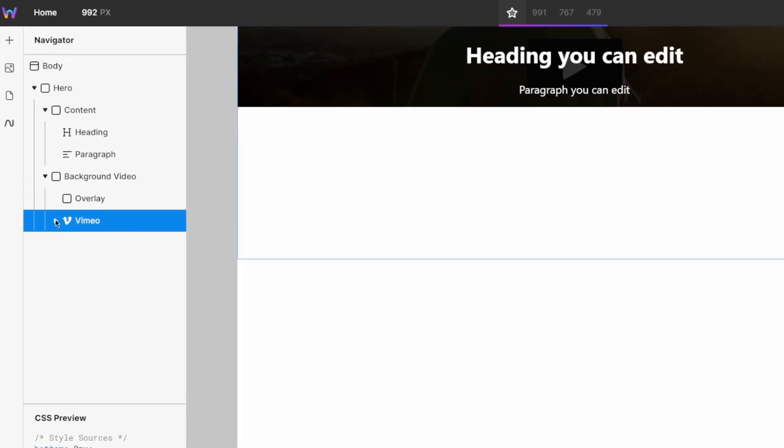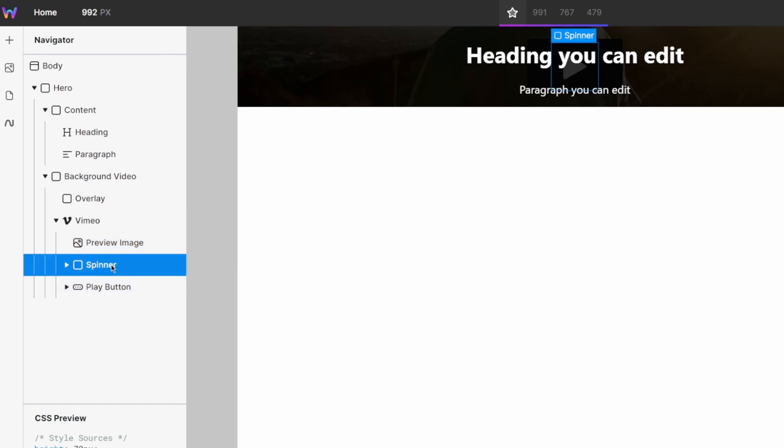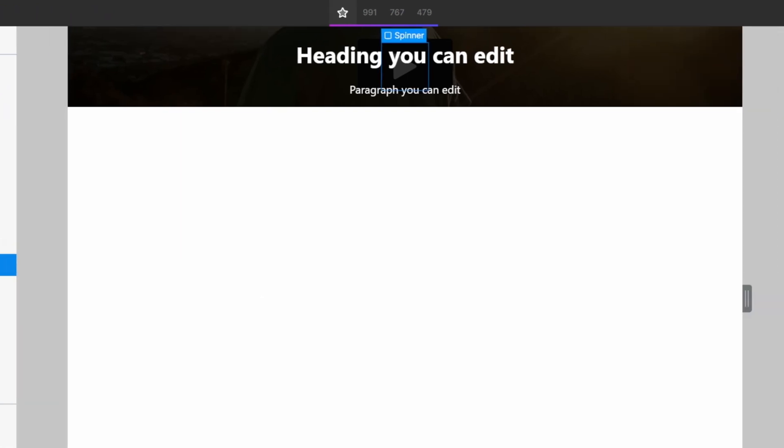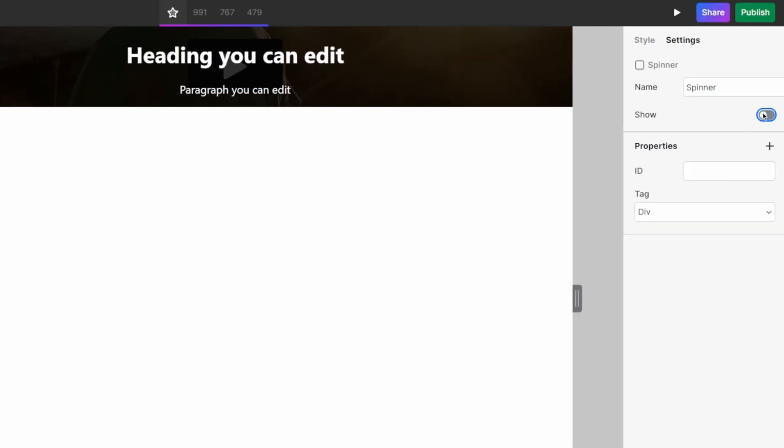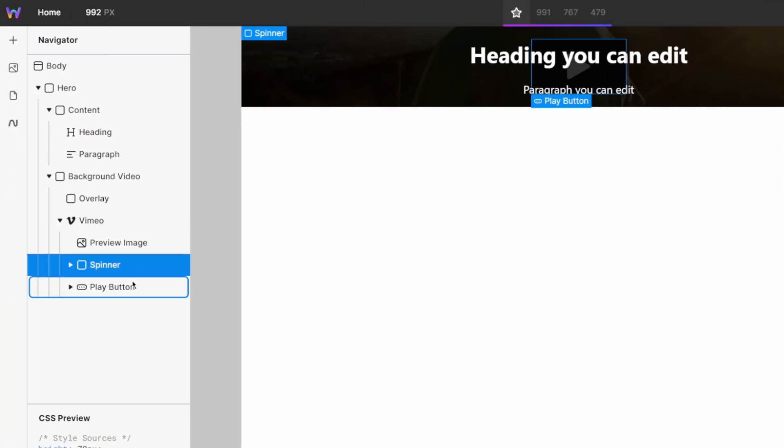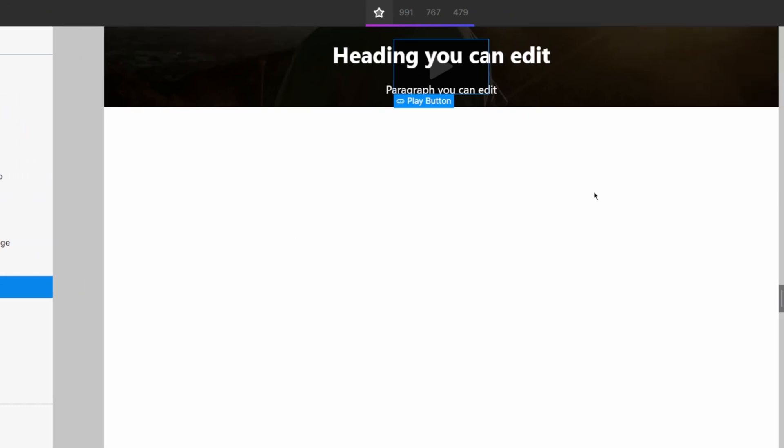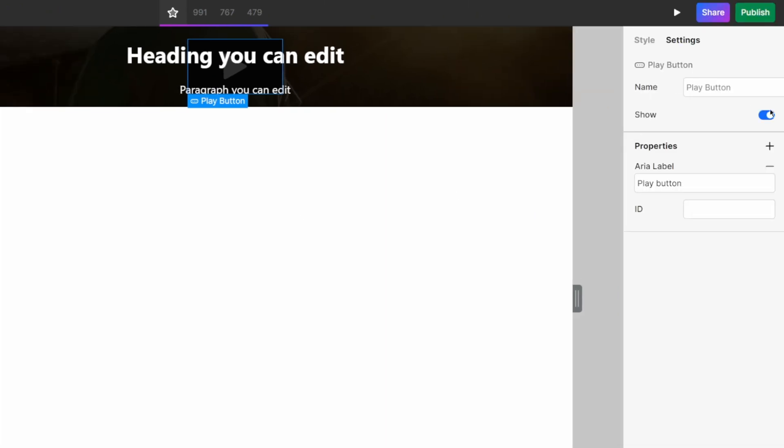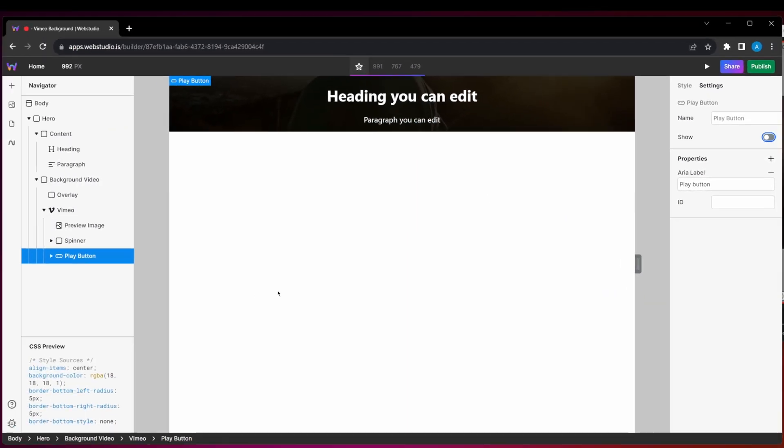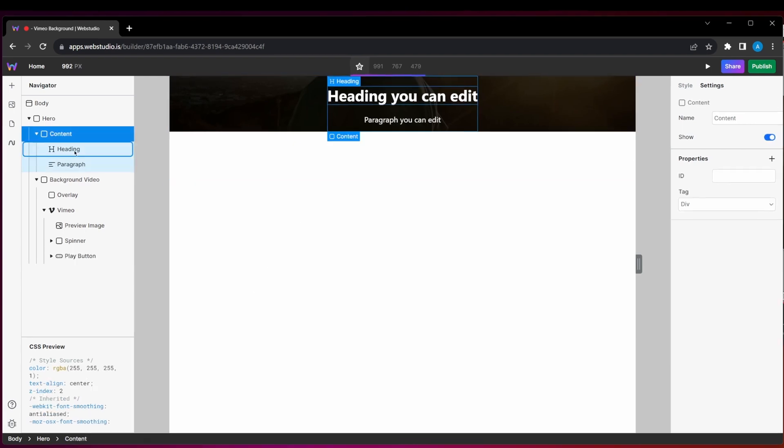On my Vimeo instance, I'm also going to expand this and go and find the spinner, because I want to hide the spinner and the play button, because I also want to hide that. Now we can see on our page here, everything looks really small and pushed up to the top, and that's because we haven't adjusted any of the padding around our content.